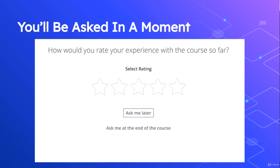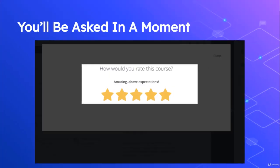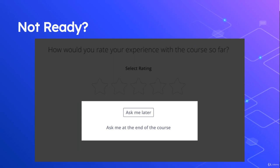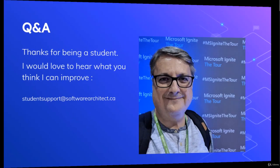Reviews are the lifeblood of this course, so if you do choose to leave a review, I would be so grateful — this will help other students find this course in search. If you're not ready to leave a review, you can click the 'Ask Me Later' button or ask me at the end of the course. Both options are available to you, but if you are willing to leave a review, thank you so much — I really do appreciate it.